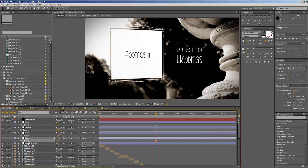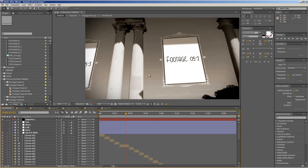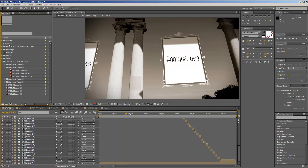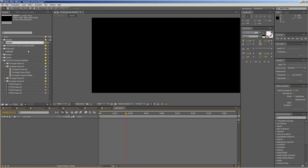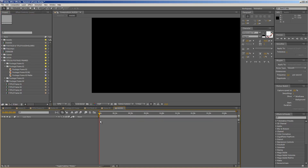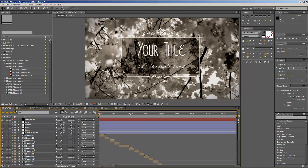Before you render out your final slideshow, you probably want to add some music — this will be the last step of this tutorial. You see that there is an audio composition. You do not even need it — you could drag your audio directly into the render comp — but for the sake of structure I put this in. Double click to open the audio composition, import your audio file via File > Import > Import File, then drag it in and make sure it starts at frame zero. Alternatively, drag it directly into your render composition. Then you can render out your final slideshow.